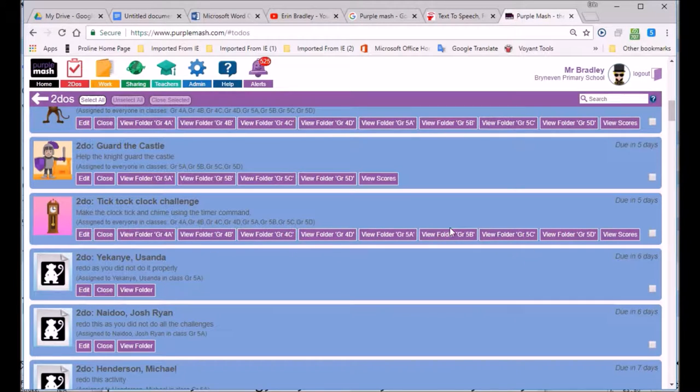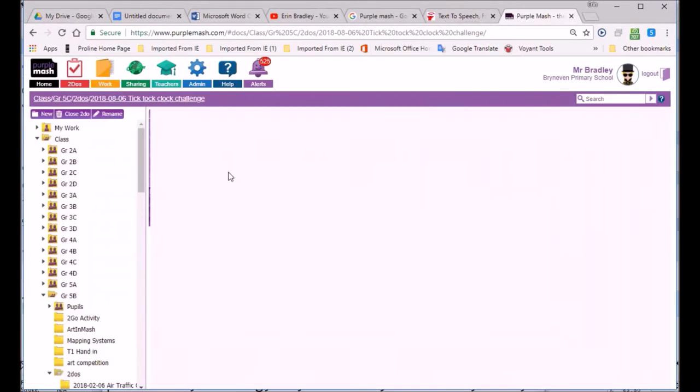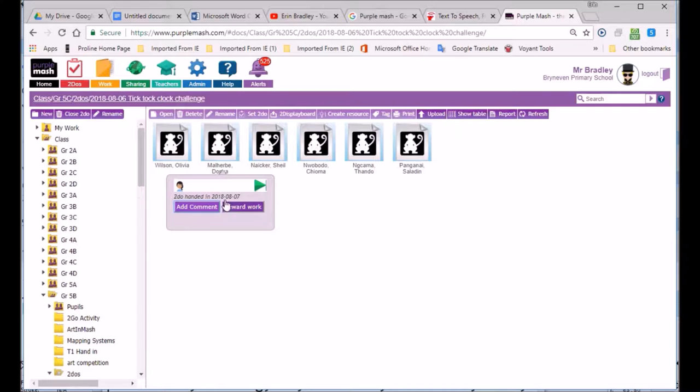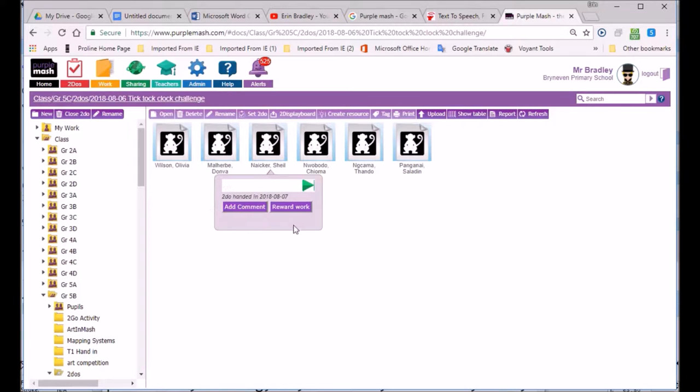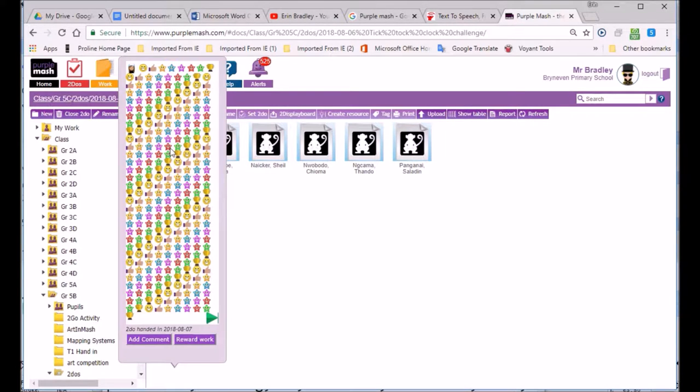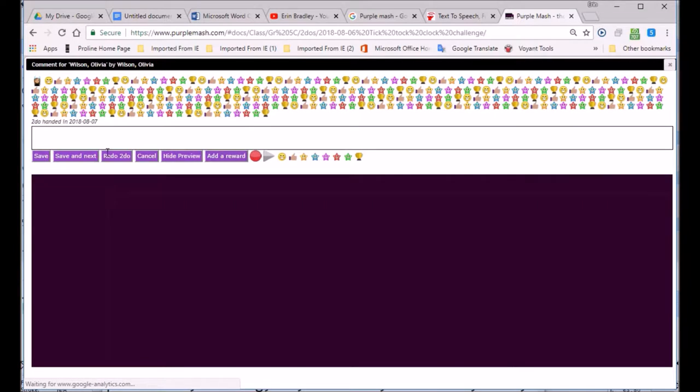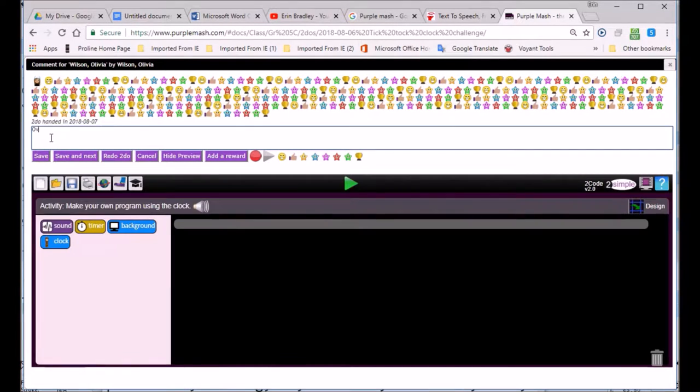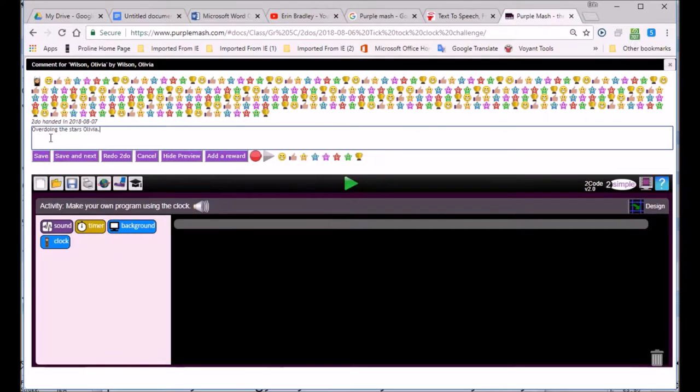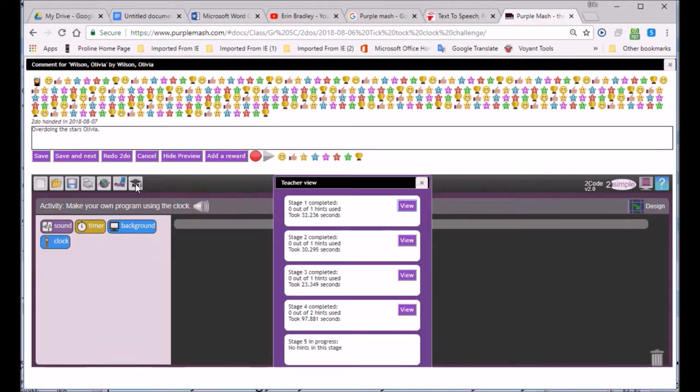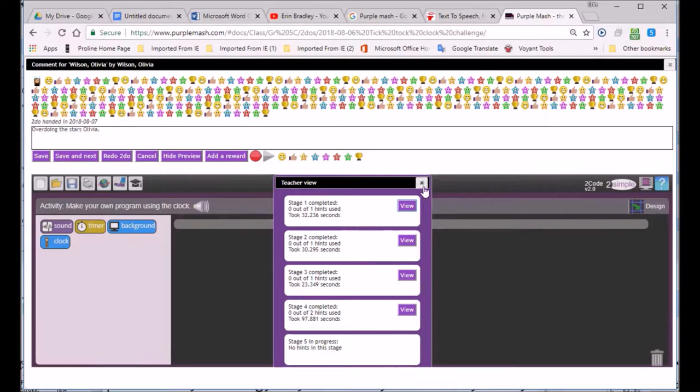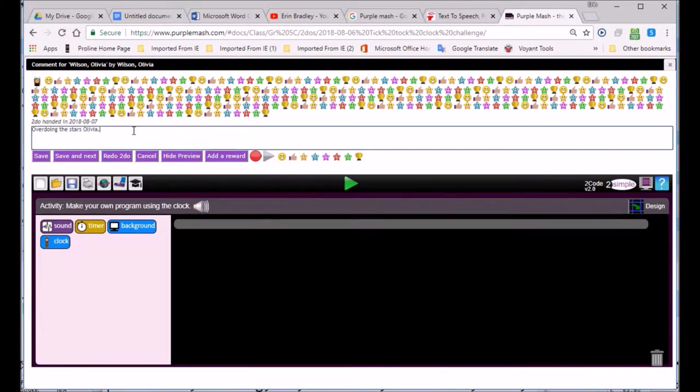We'll have a look and see if anyone in 5C has done that. I'm going to open it, and we've got Olivia. You can see she's written a large comment with all these stars and things for me. Over doing the stars, Olivia. Then we'll go and we'll have a good look at what she's done.